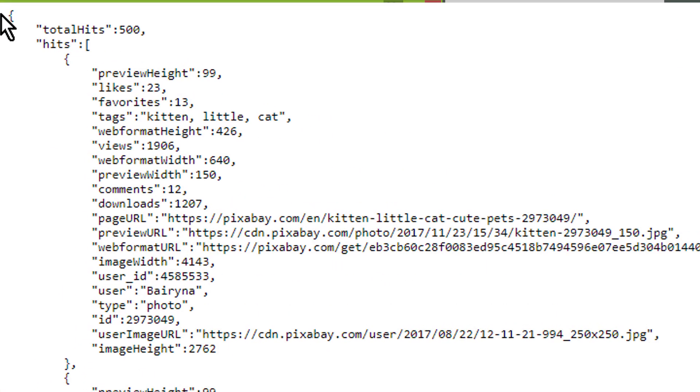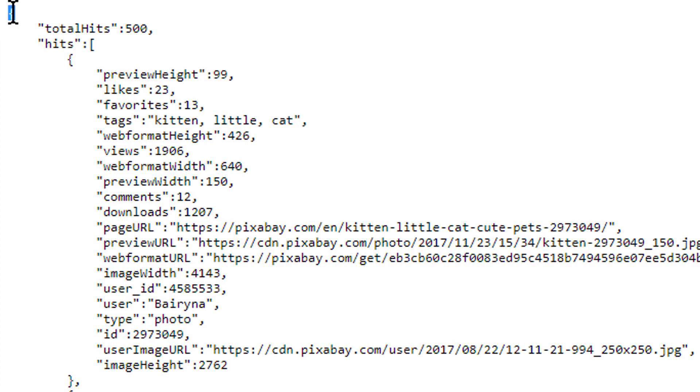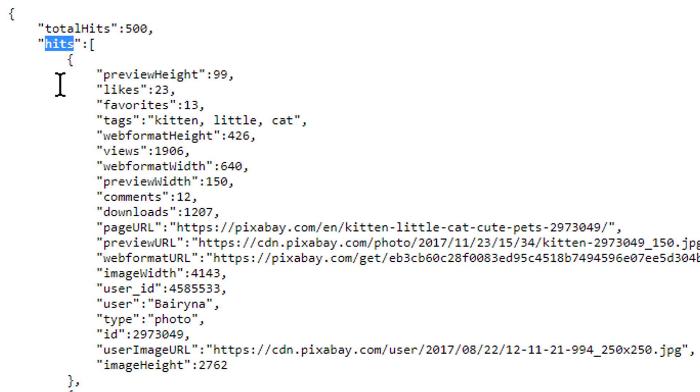As we see from this curly brace, we have a JSON object. This JSON object contains a JSON array as we can see from this square bracket with the key hits.